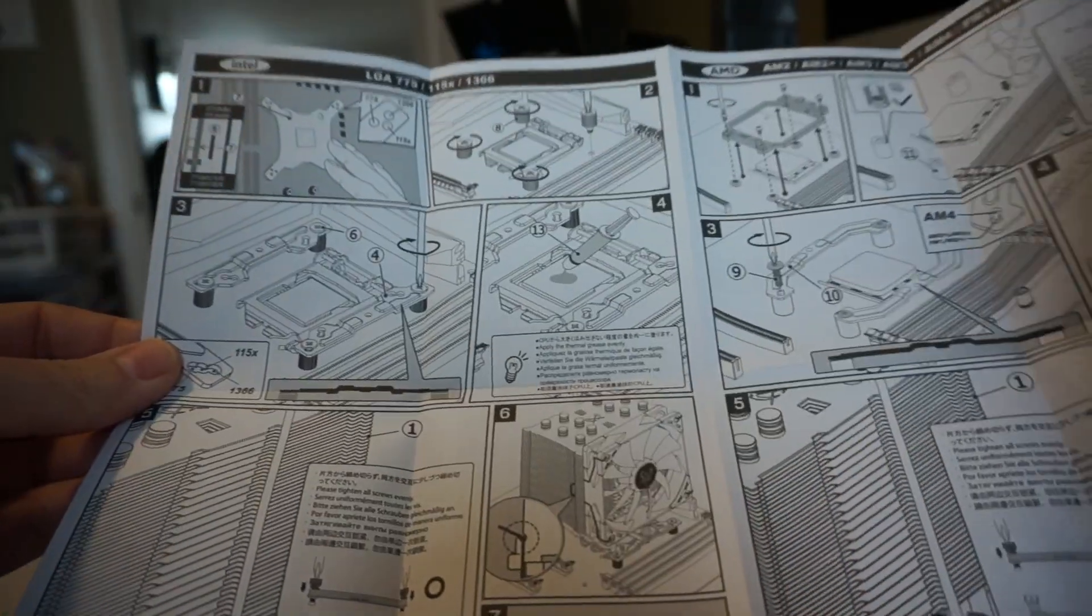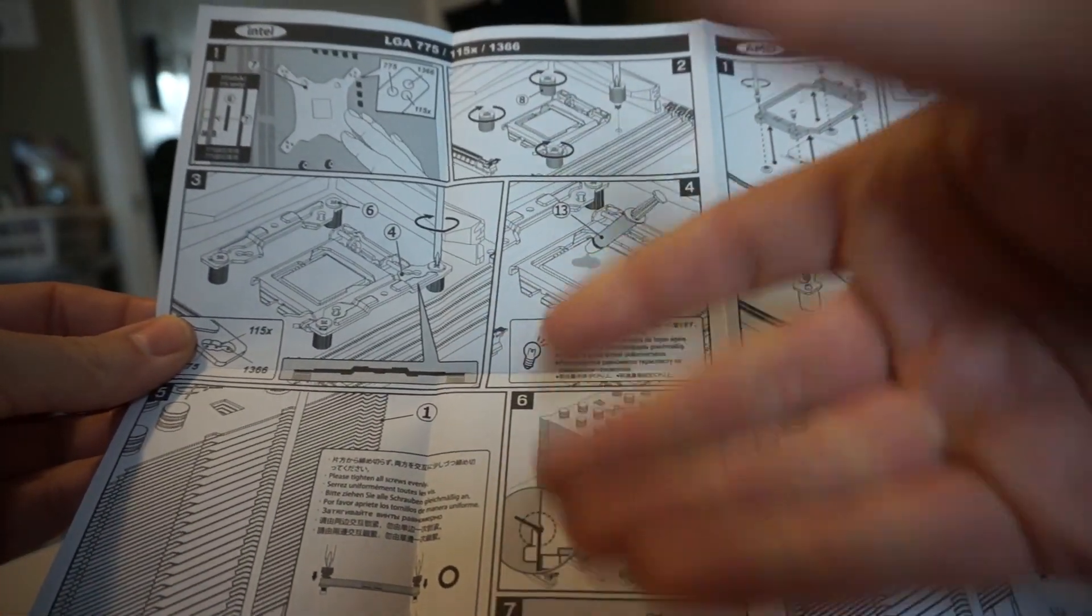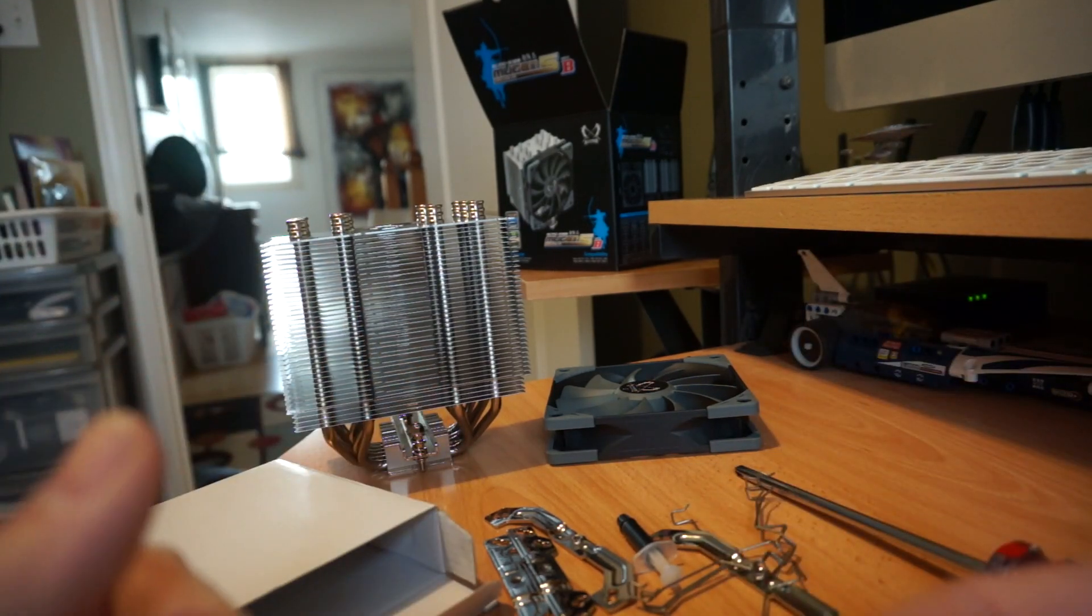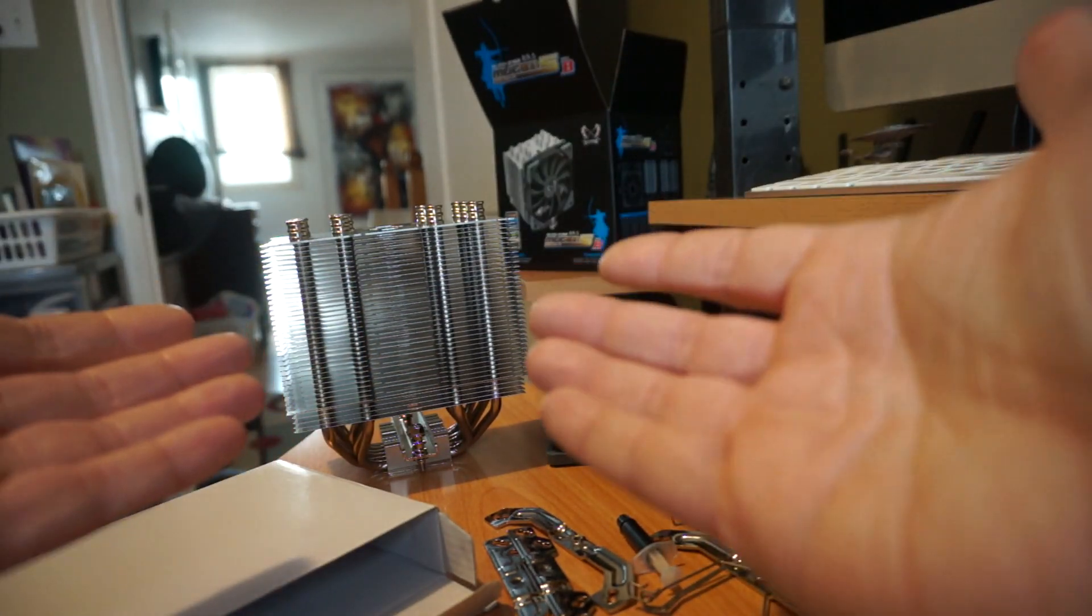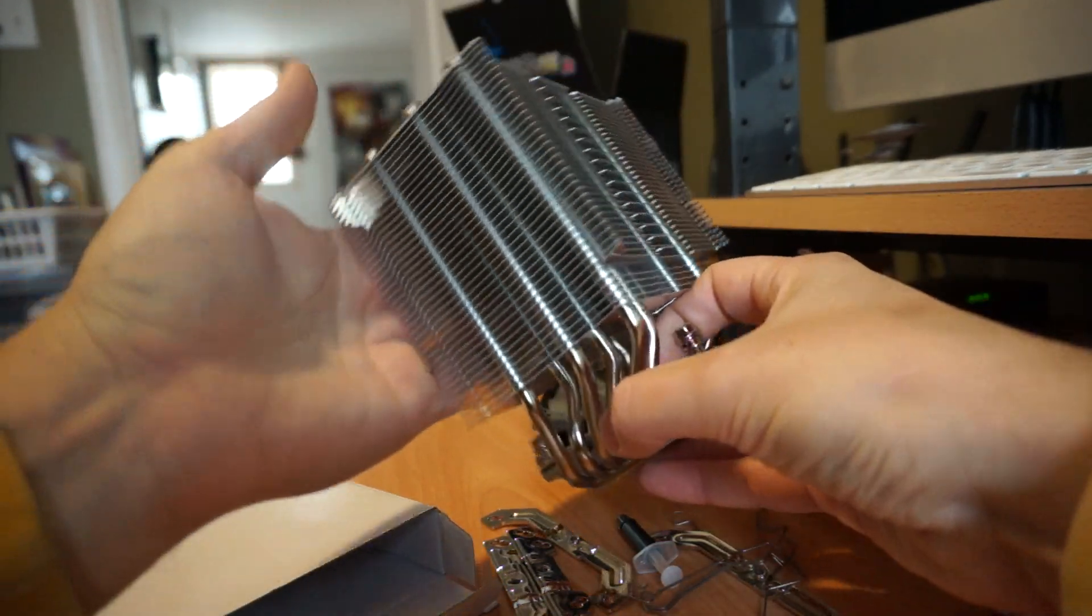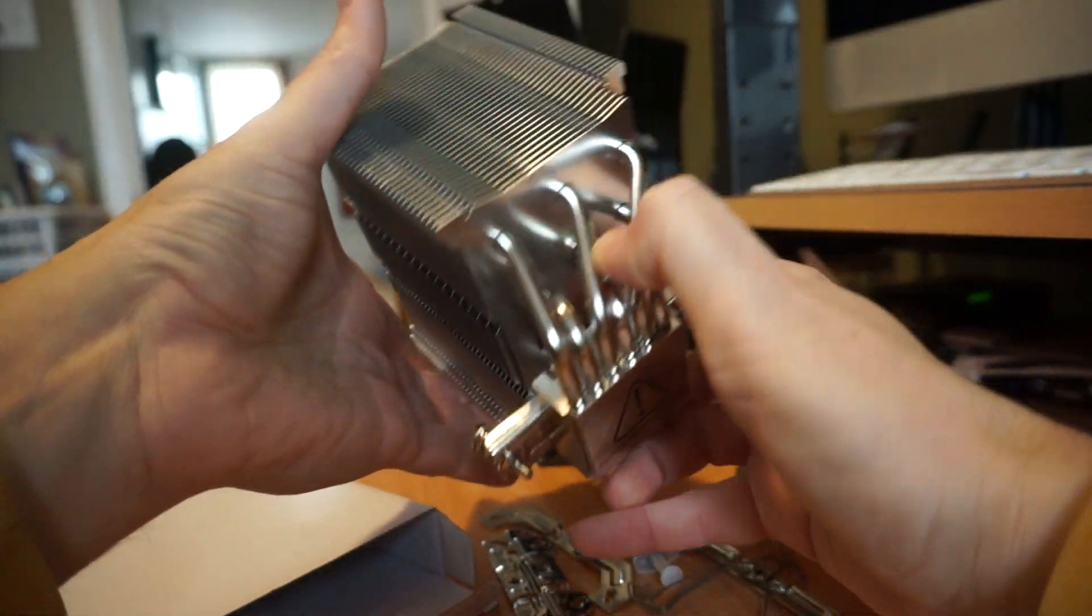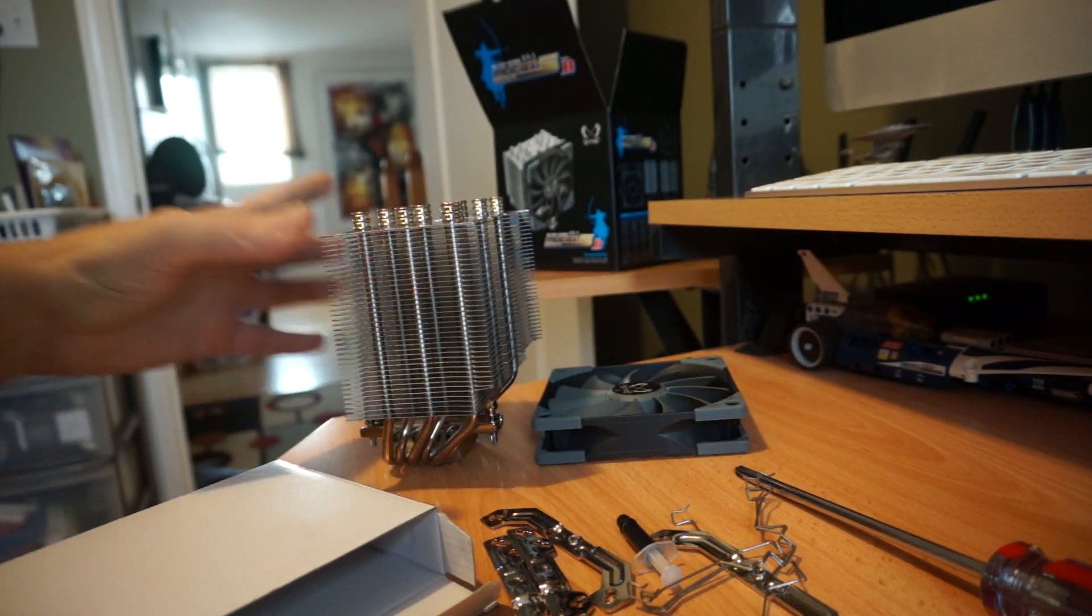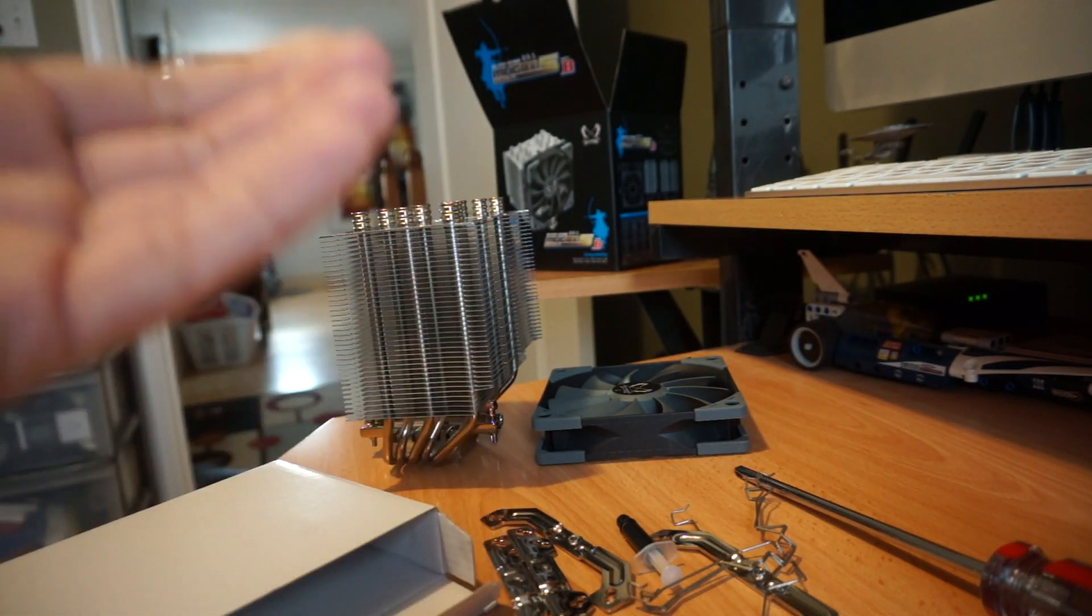Now I have to thermally test my current cooler, install this new one and retest. This one is physically bigger. Will that actually improve the thermals or are we limited by Intel's thermal interface material that's between the die and the heat spreader? Let's find out.